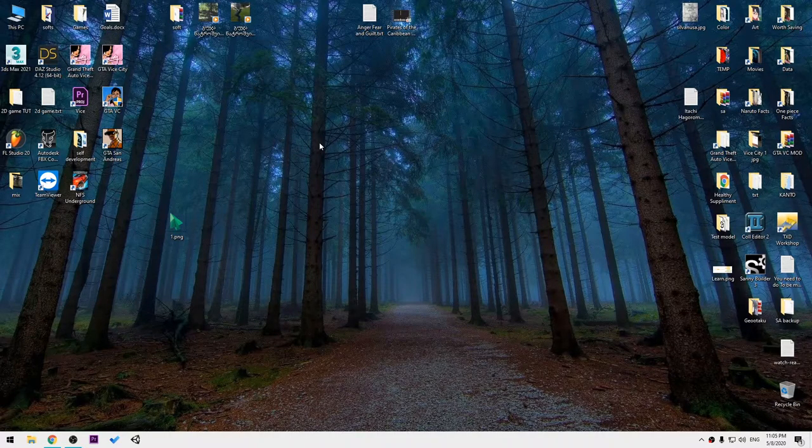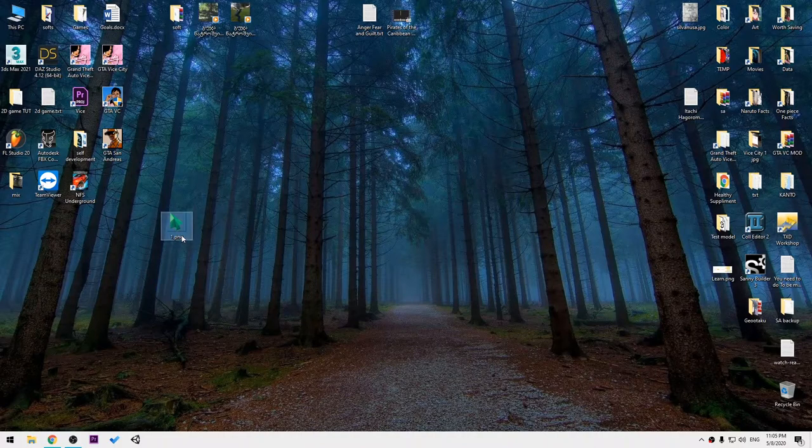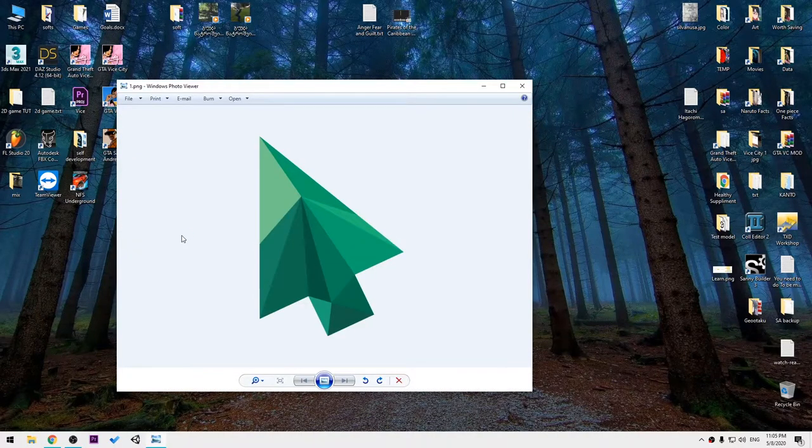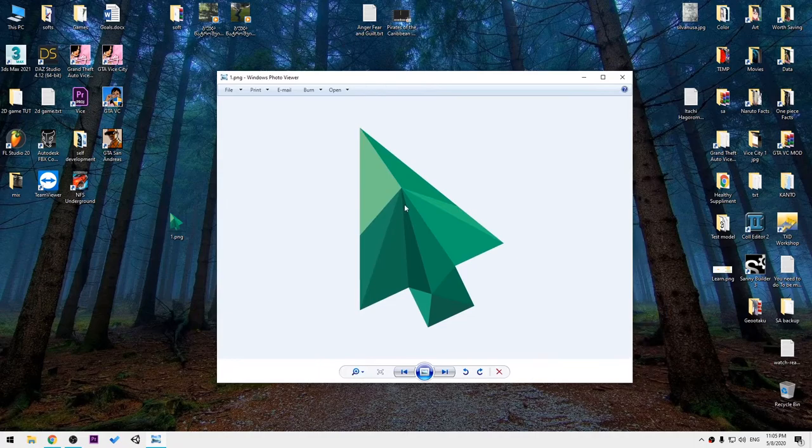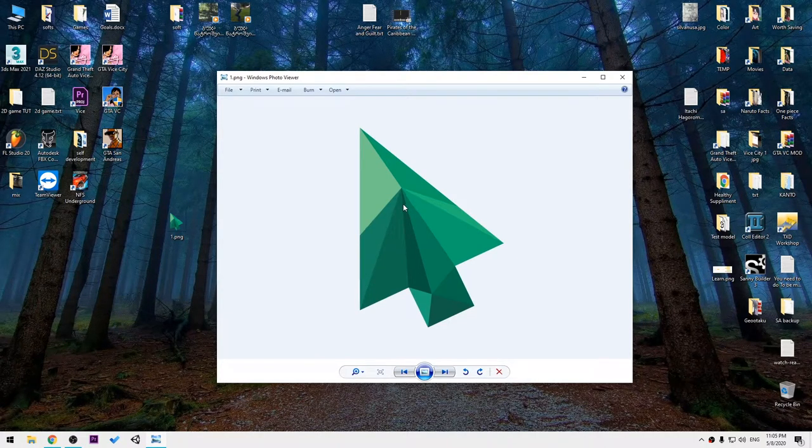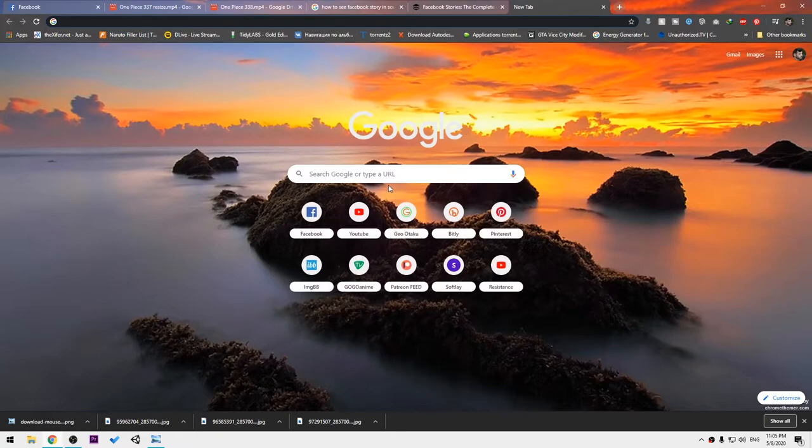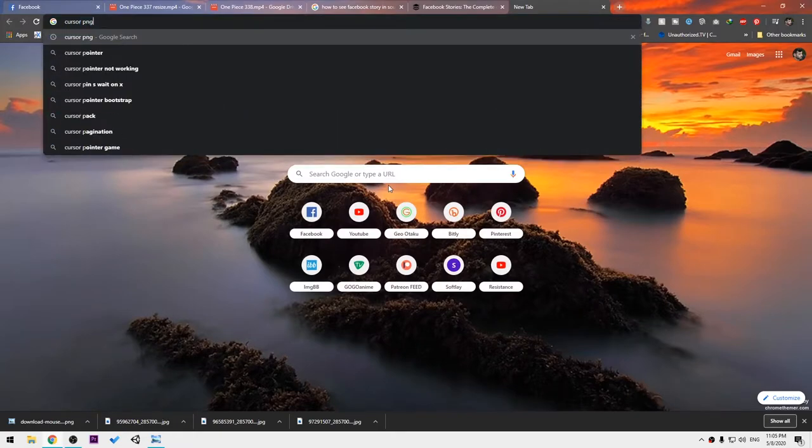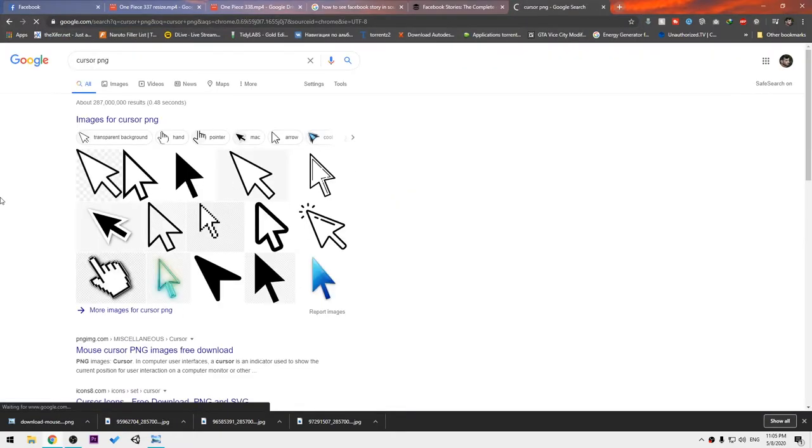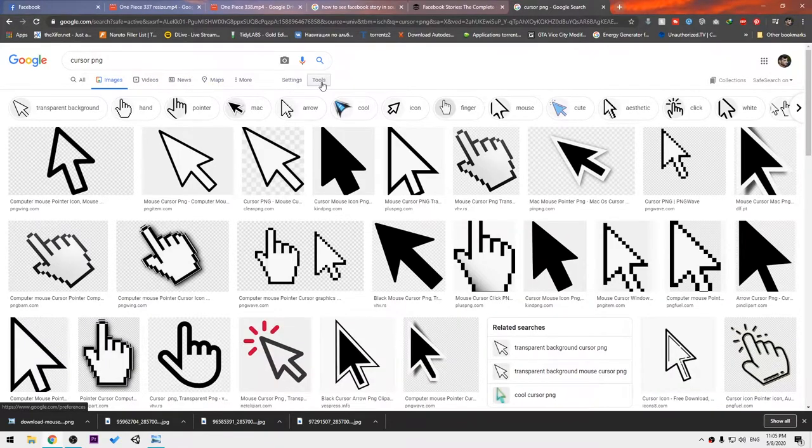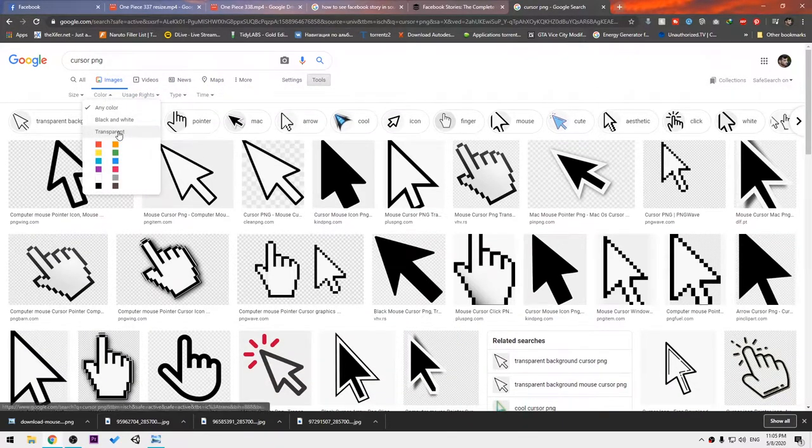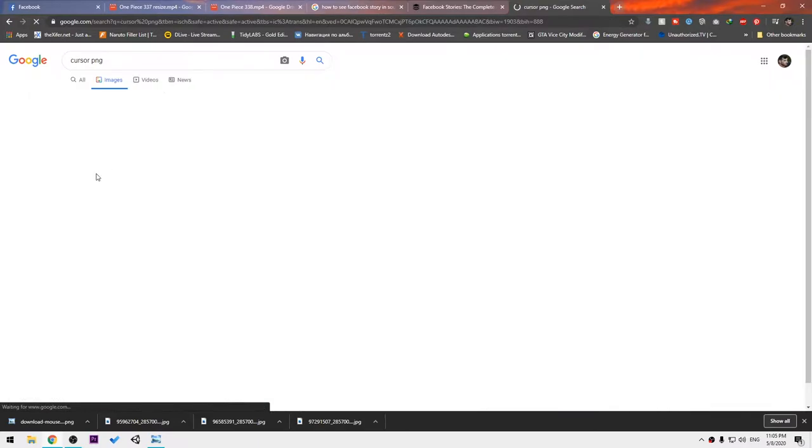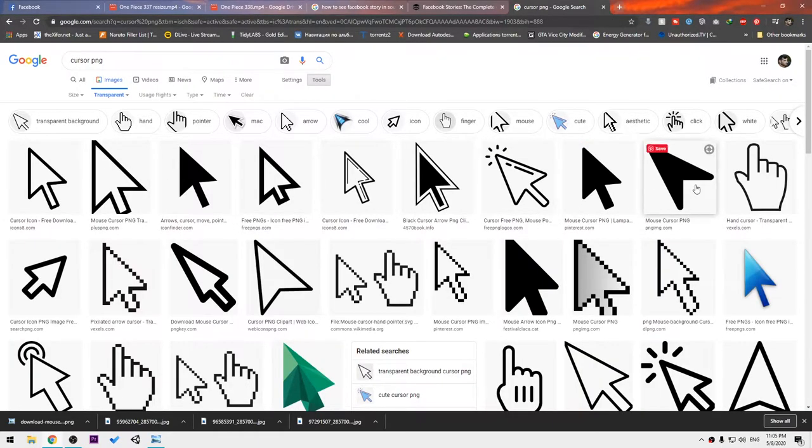In my case, I will use this cursor. You can search for transparent background cursors, but make sure the background is actually transparent. To do that, you can just type cursor or cursor PNG, then go to Tools, Color, and choose Transparent.